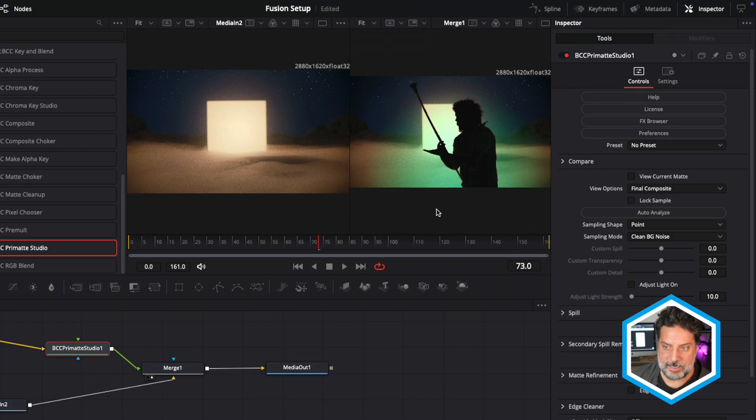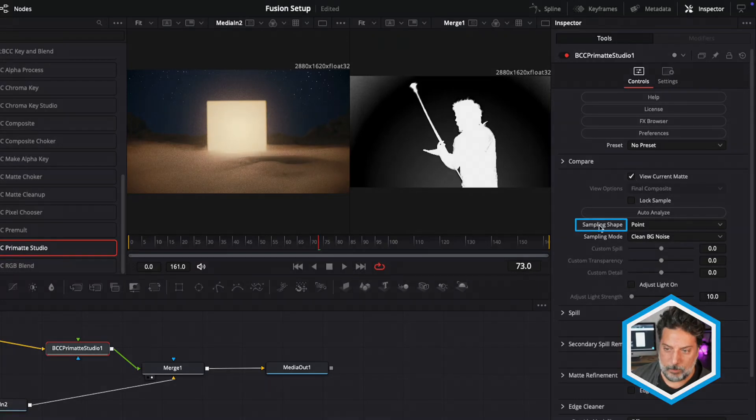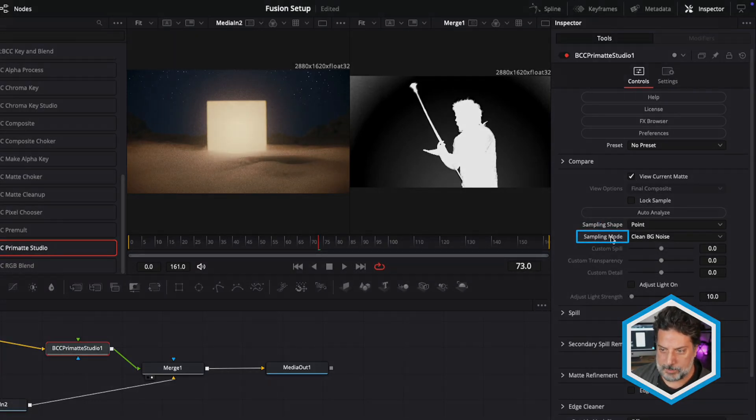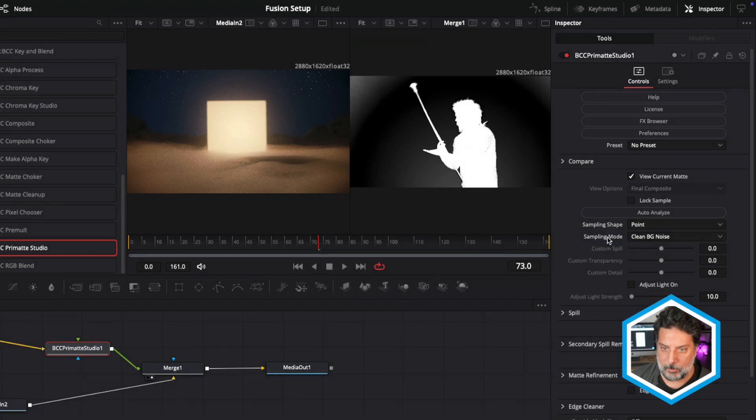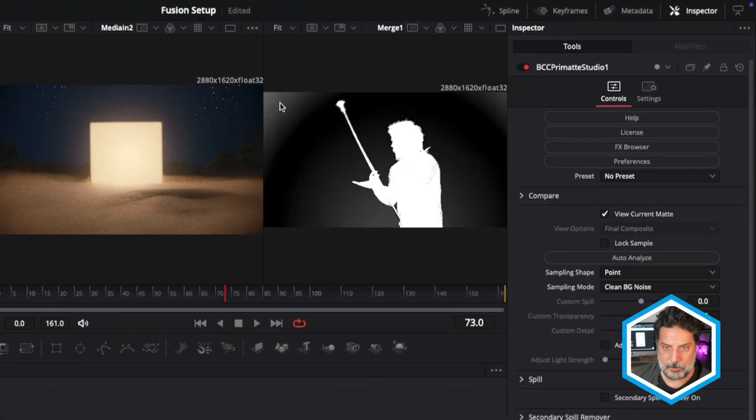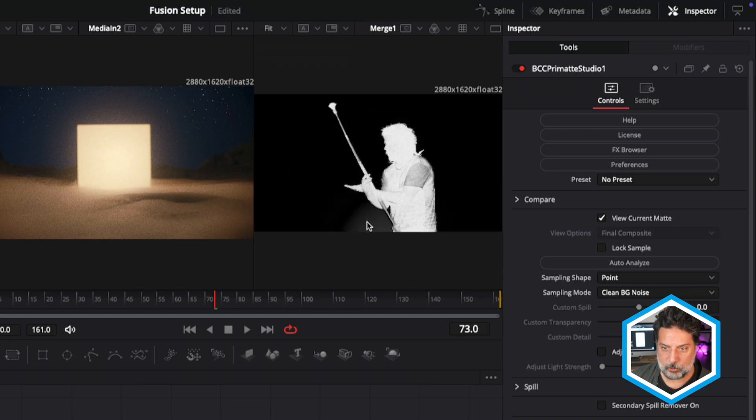In order to see the job that it did, the current matte status, we can just click on View Current Matte. With the default settings of our sampling shape set to point and sampling mode set to clean background noise, I can continue to identify areas that are supposed to be background and just simply drag over them.